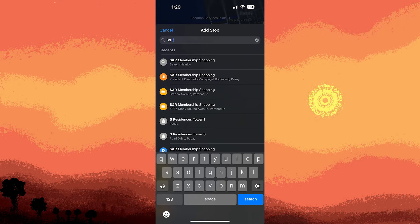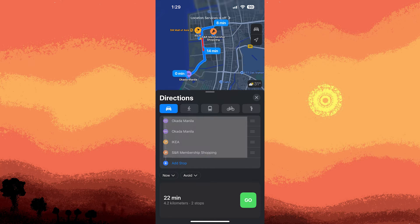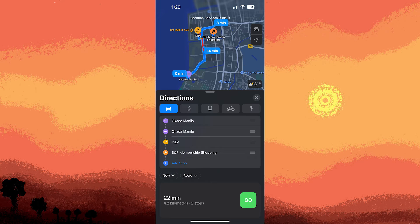I'll decide to make a detour to SNR. After searching for it, SNR is added to the list of destinations and my route, bringing the total to four. The starting point is Okada Manila, and the map displays an approximate travel time. Maps is actively creating the route considering the added destinations.